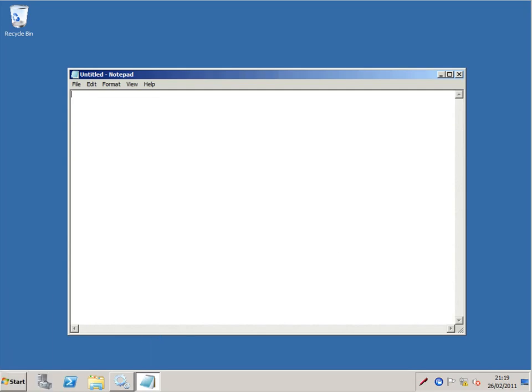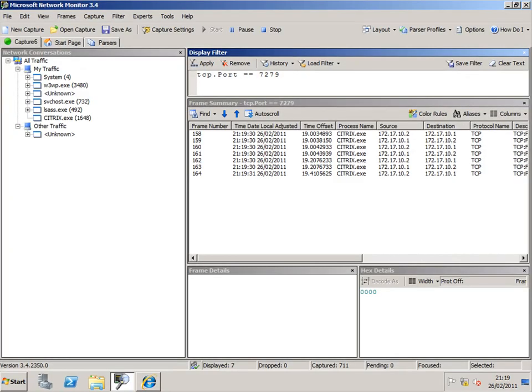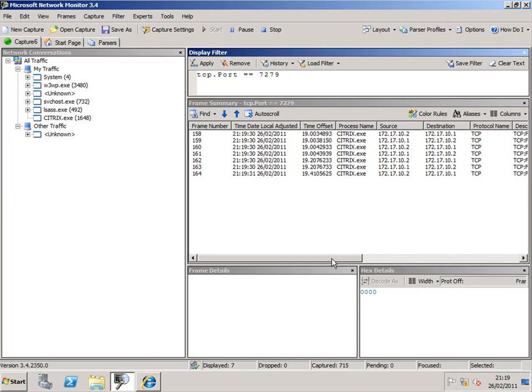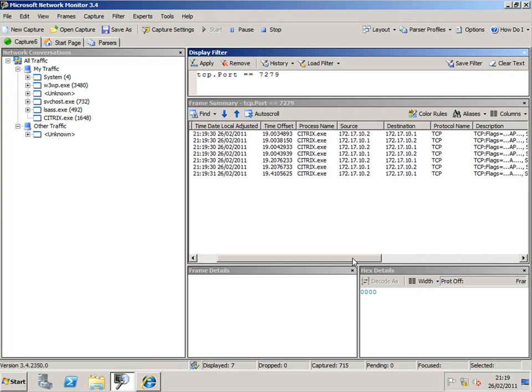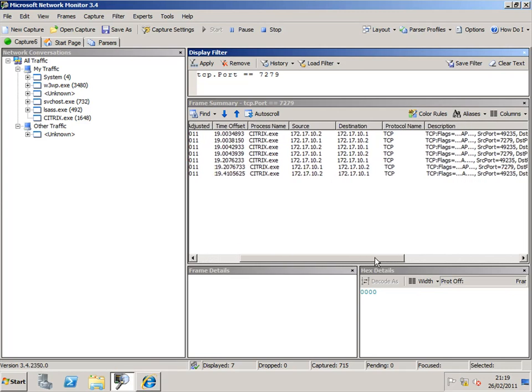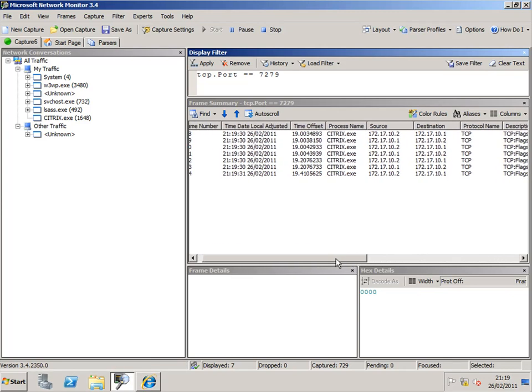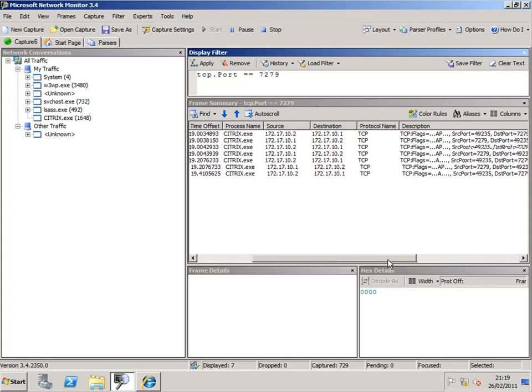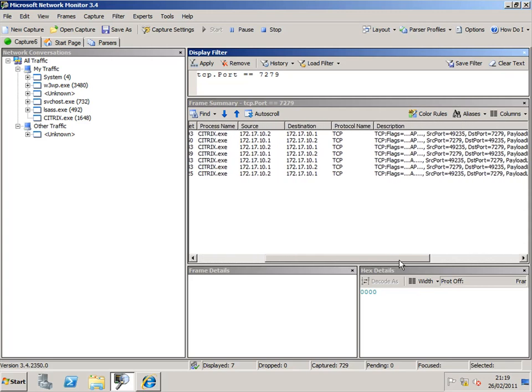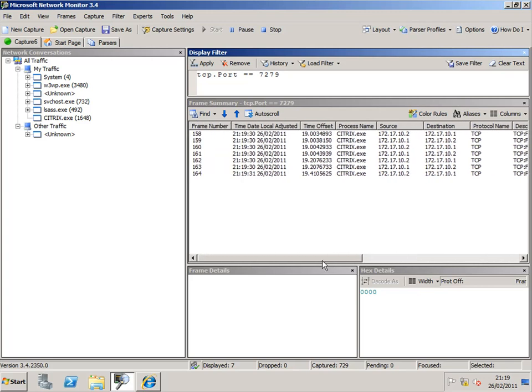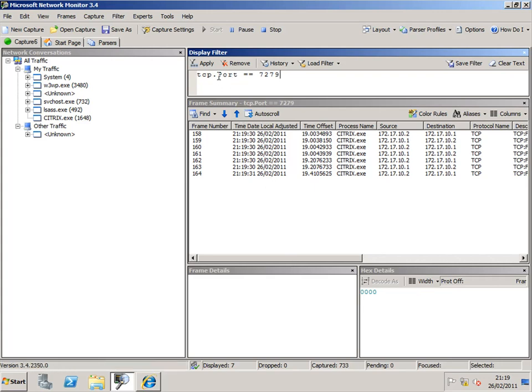So the licenses are concurrent user licenses. And we can see now that the Citrix.exe process, the Citrix manager if you like, on the licensing server is listening on port 7279. And we've had quite a lot of activity on that, frame number 158 through to 164.